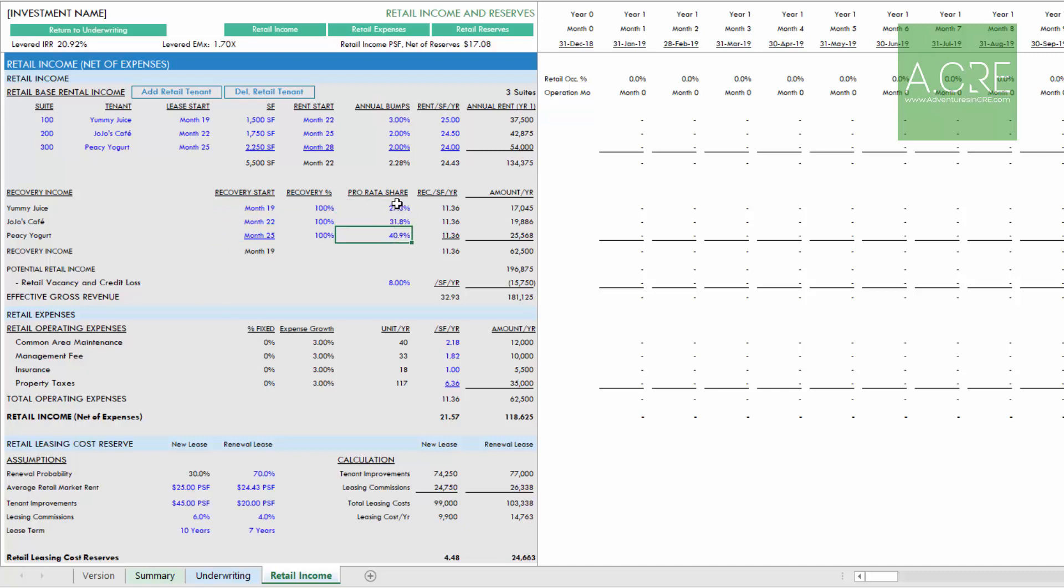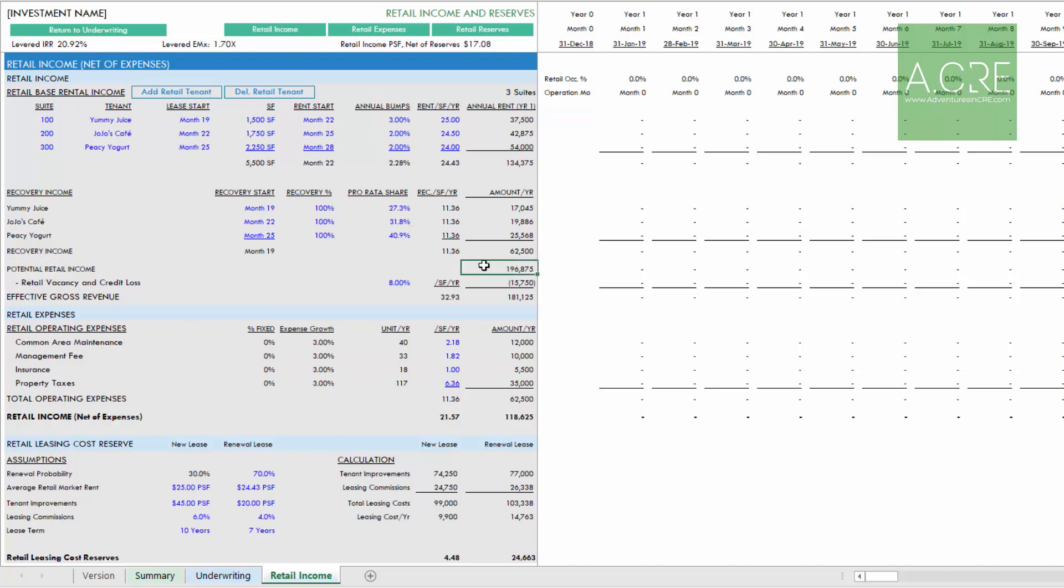Finally, we have pro rata share of operating expenses. By default, it's pro rata based on square footage, but that may not always be the case. Between rental income and recovery income, we arrive at a potential rate retail income line. Then we can model in some vacancy for the retail to arrive at an effective gross revenue for the retail.